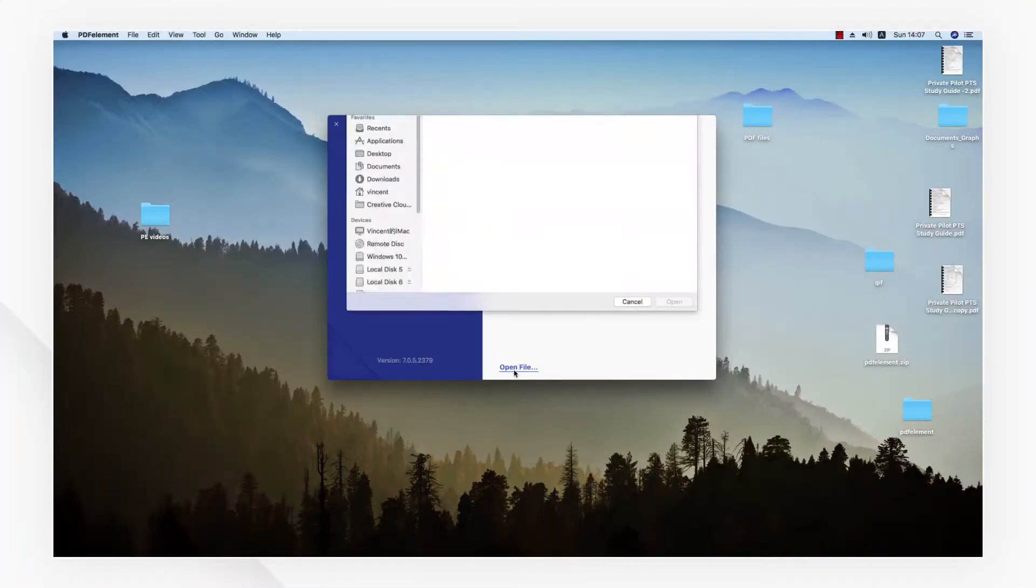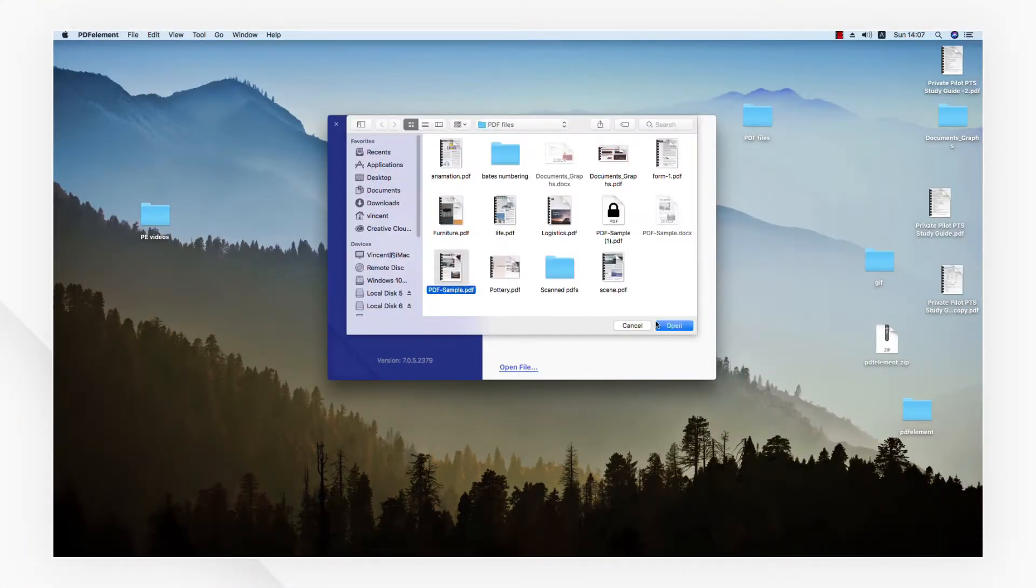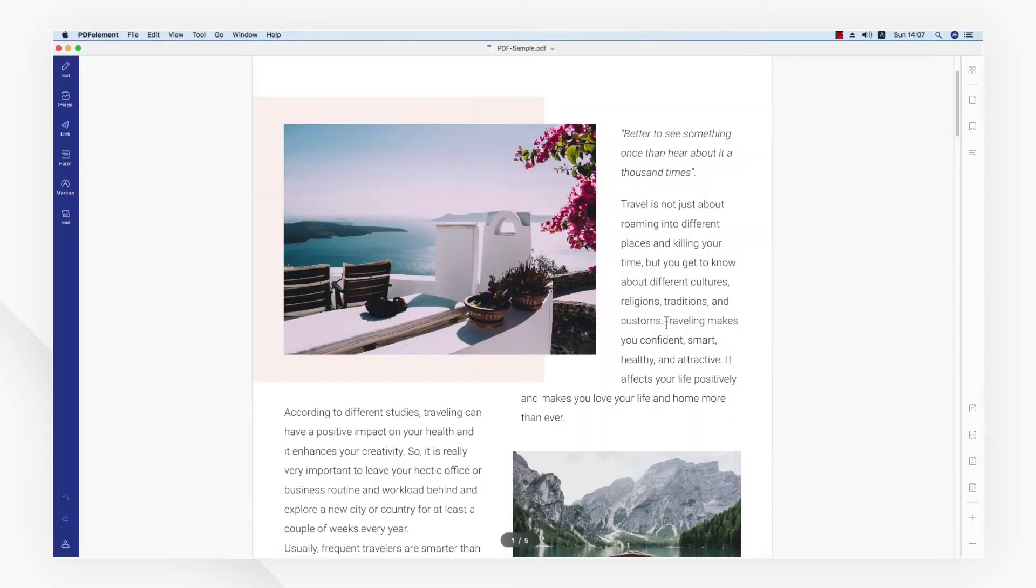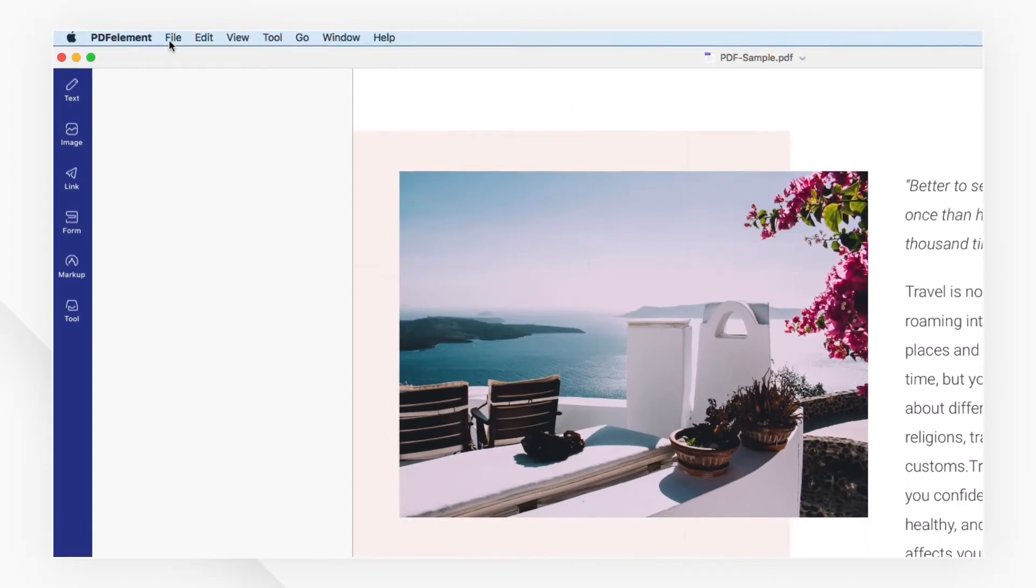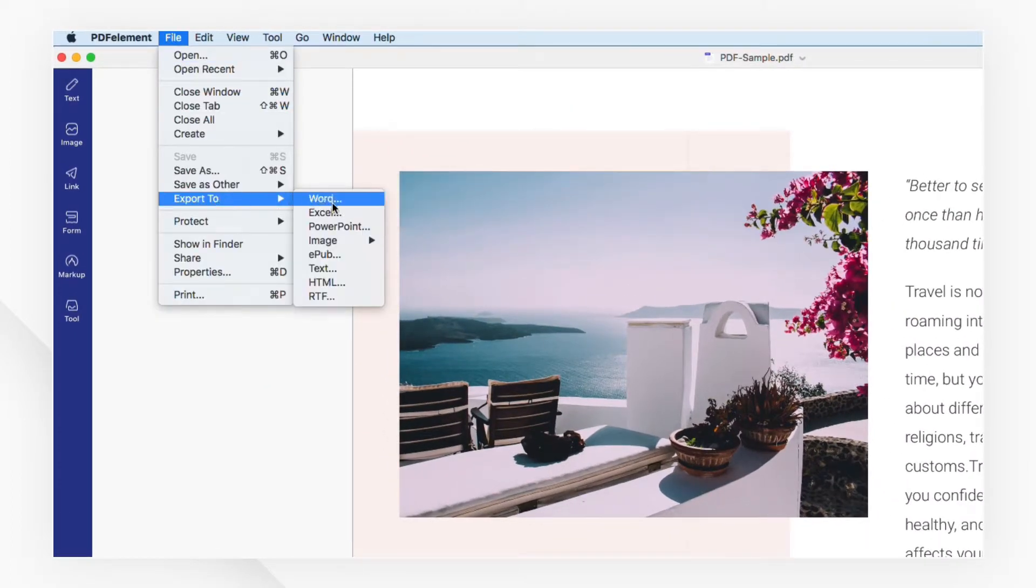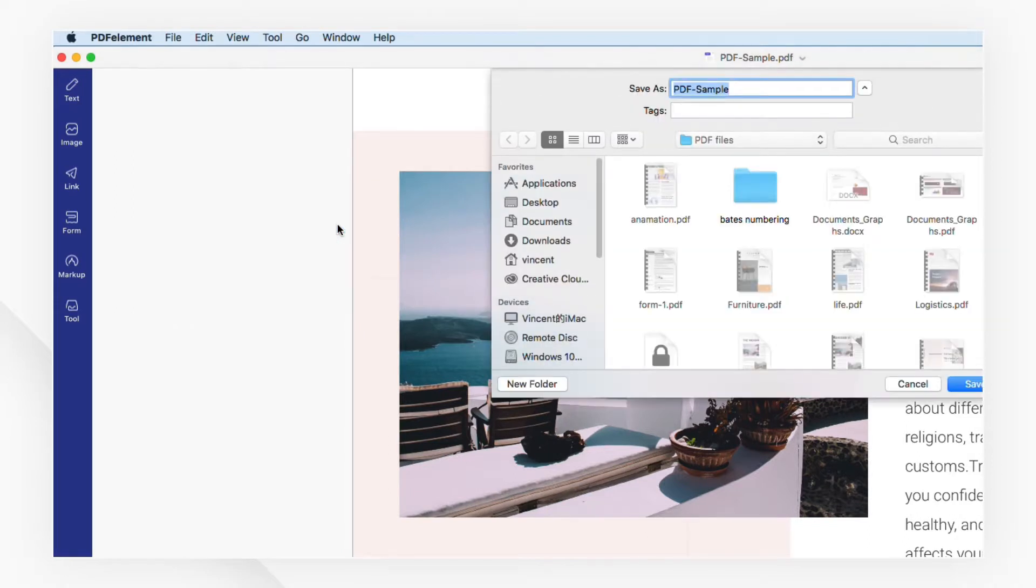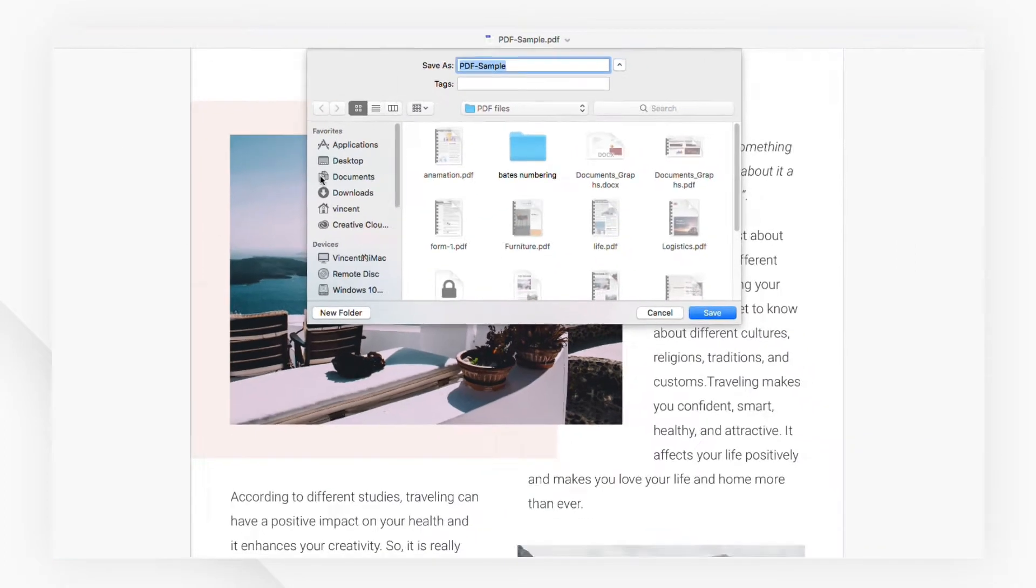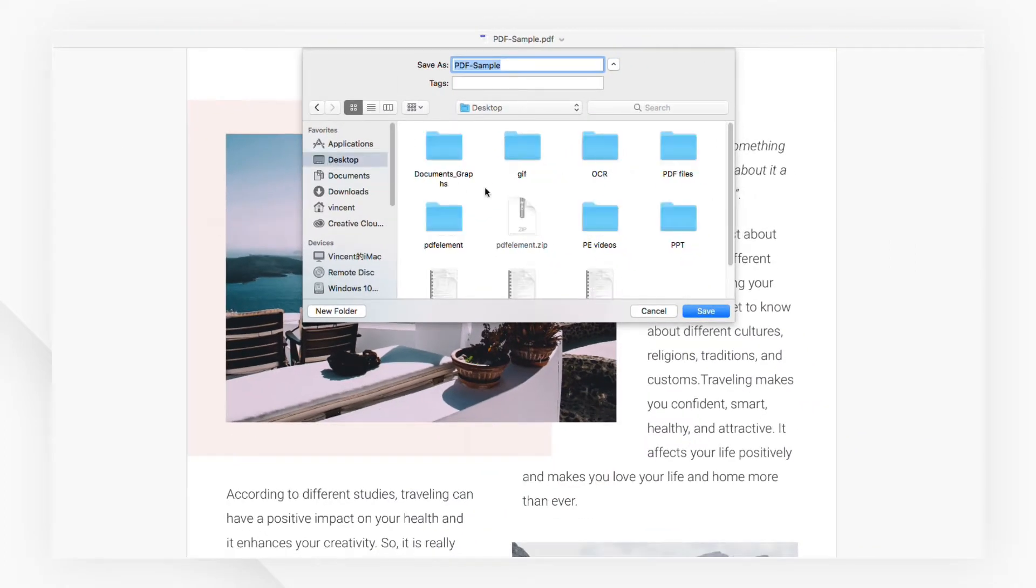Begin by importing your PDF file. Navigate to the File menu at the top of the page, and select PowerPoint as the output option under the Export To tab. Then choose a location to save it to.